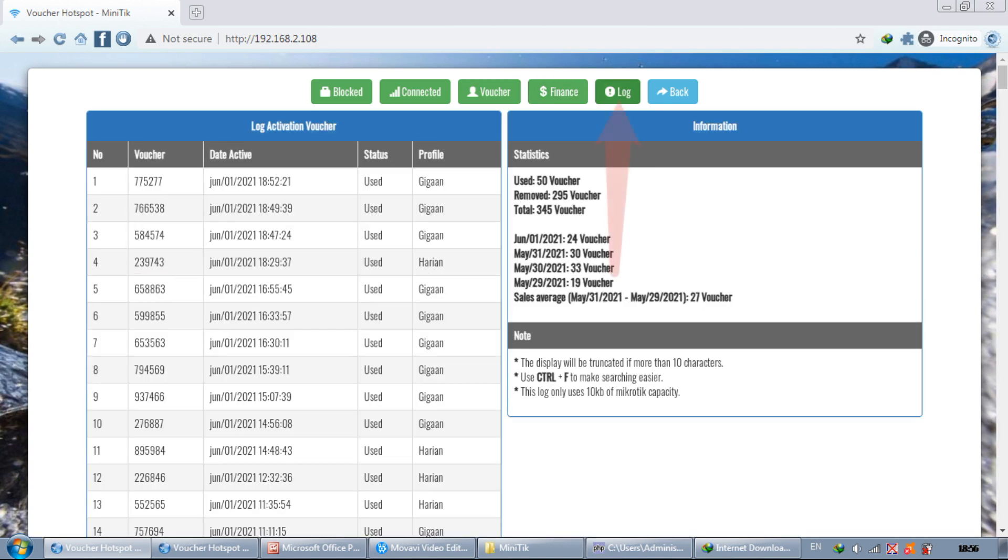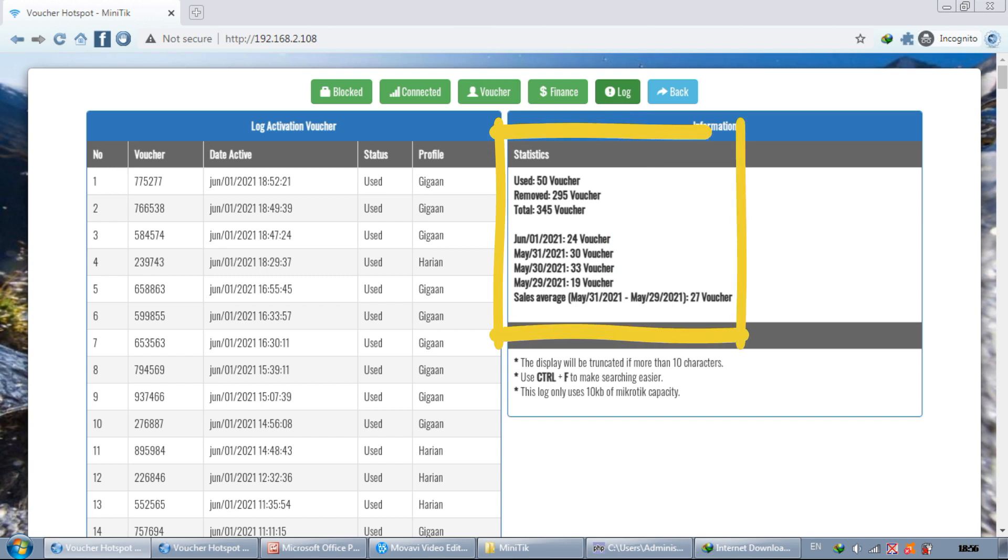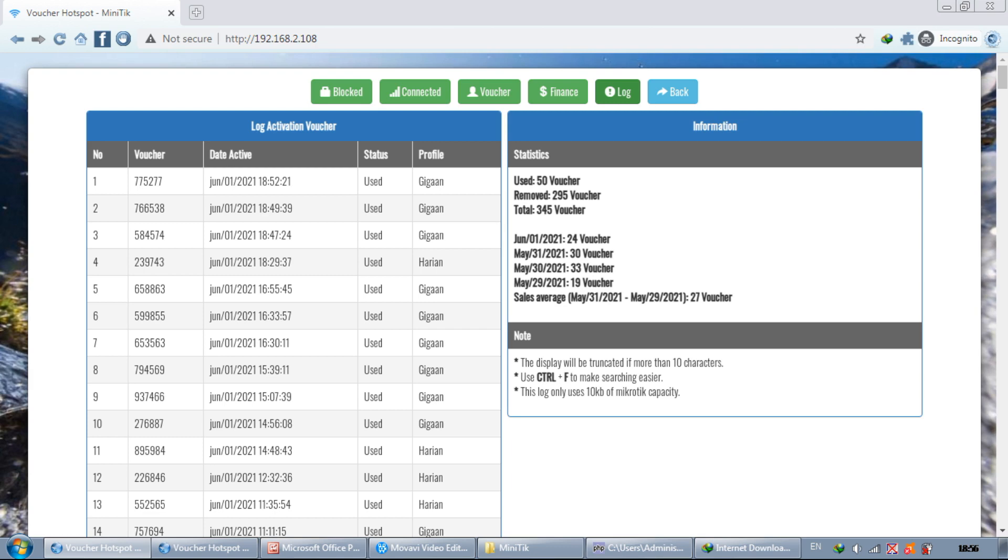In the log section we can see how many vouchers have been sold in the last 3 days. We can use this as a comparison whether today's sales are better than yesterday's.